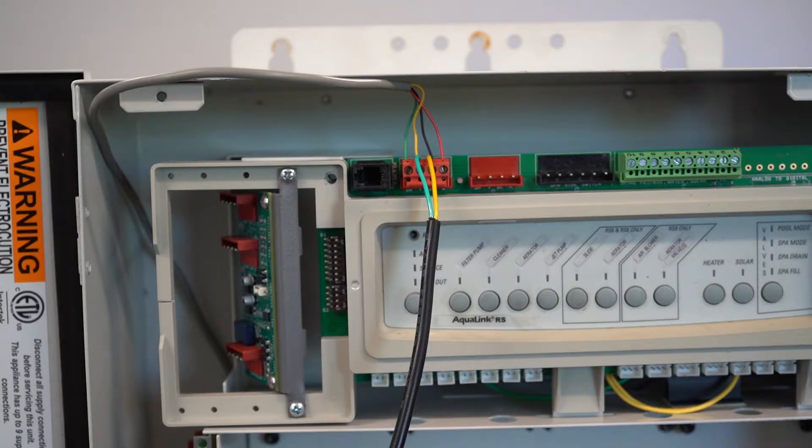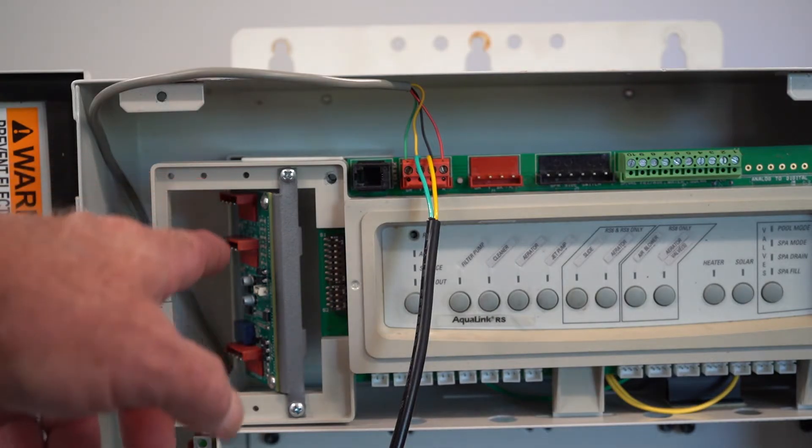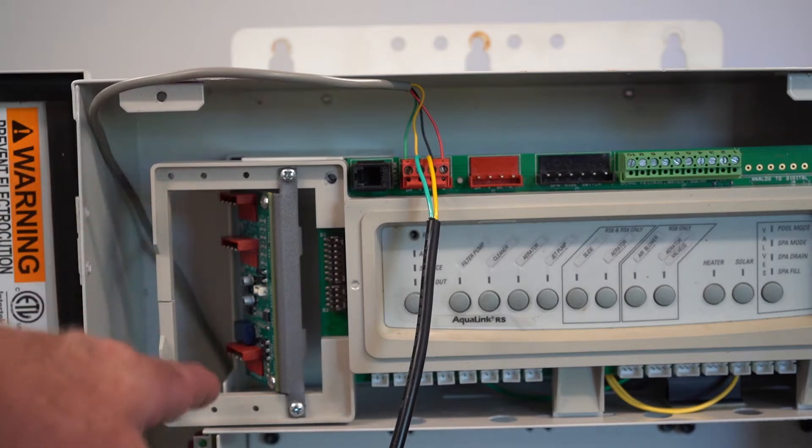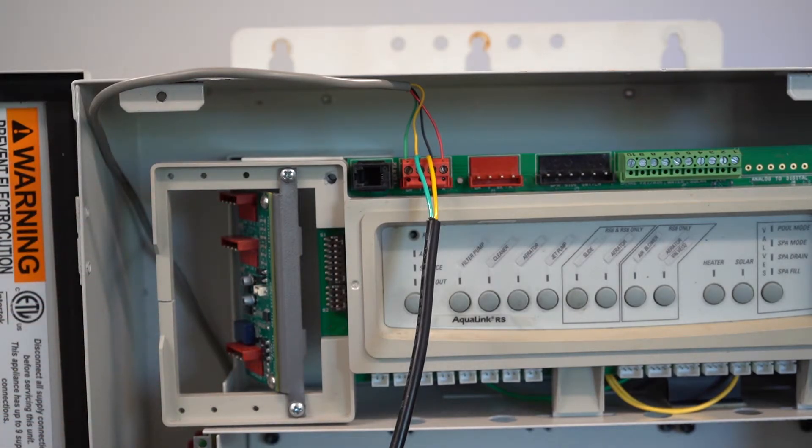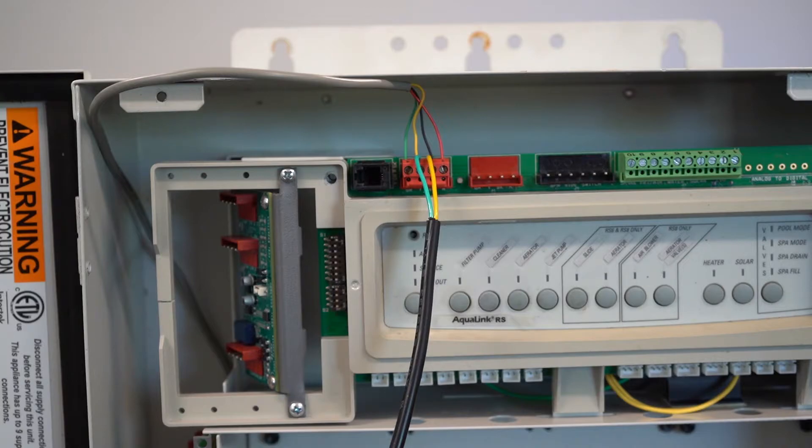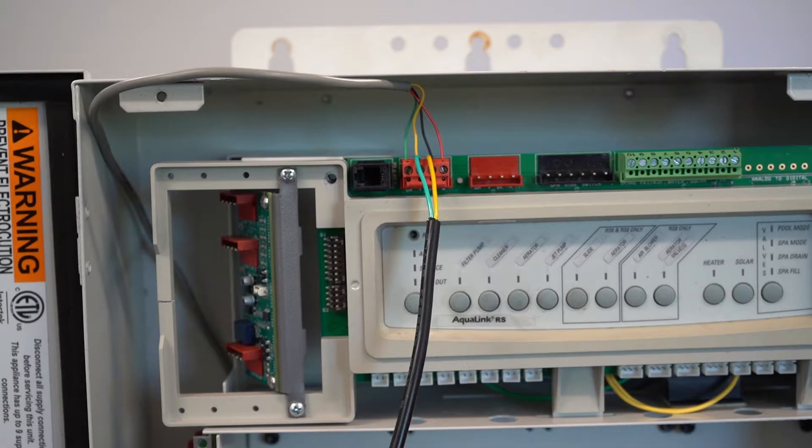Normally every wire should go into its own connector, and they have hubs or distribution boards, both Pentair and Jandy, so that each connector will only have one wire.